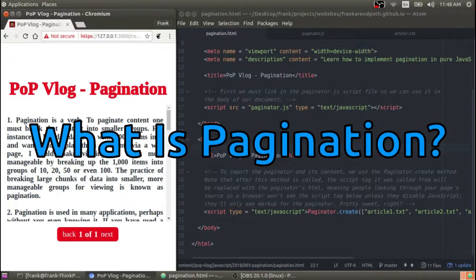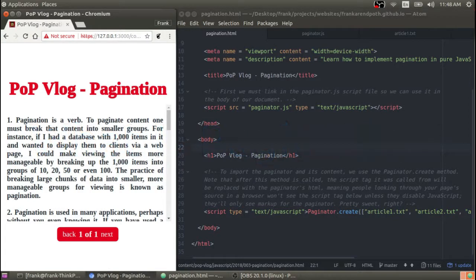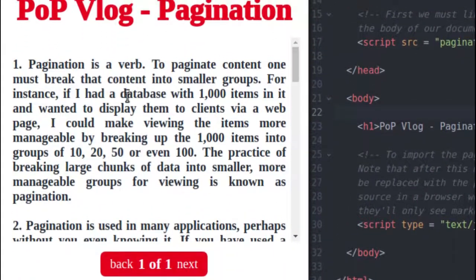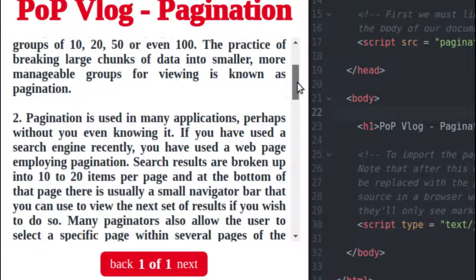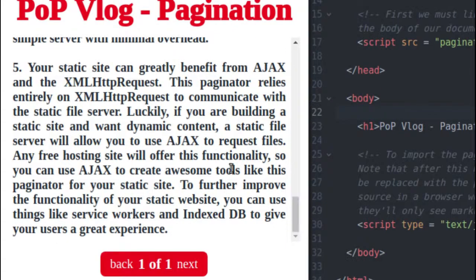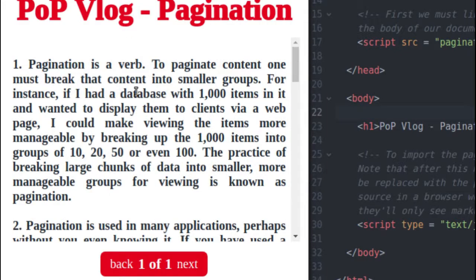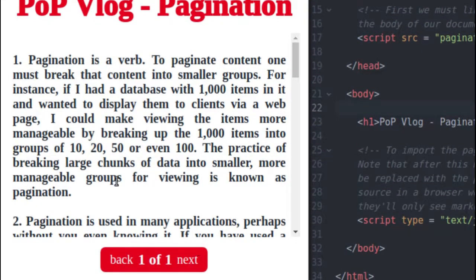The first thing I want to talk about is what pagination actually is. Pagination is a verb that means to take a large chunk of content and break it into smaller, more manageable chunks. To illustrate this, I wrote this example program that takes content from different files. Each file has a paragraph in it. I have five files, and all five of them are loaded into this content div that you see on my browser window screen here.